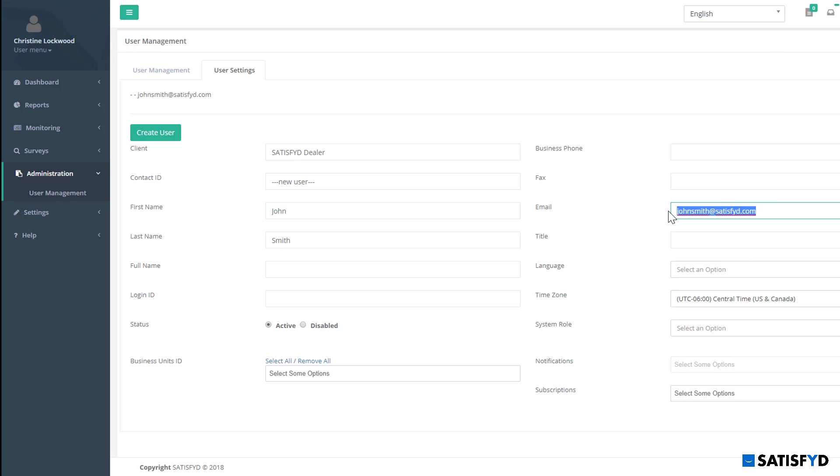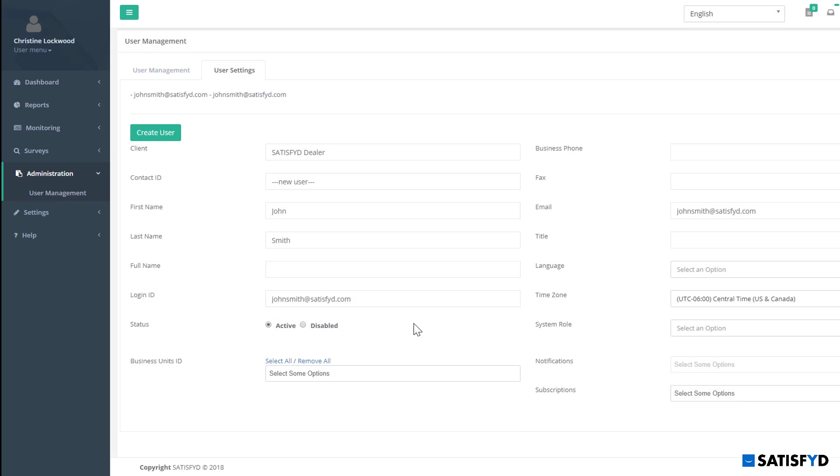You will be asked to create a login ID for each user. I will make the login ID for my new user the same as his email address to keep things easy. JohnSmith at Satisfied.com. I then need to update his status. An active status means he will have access to Satisfied Precog, and a disabled status means their login ID will no longer be given access. So I will select Active when creating this new user.